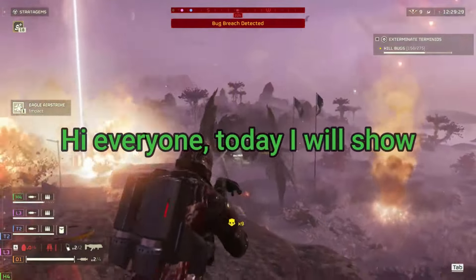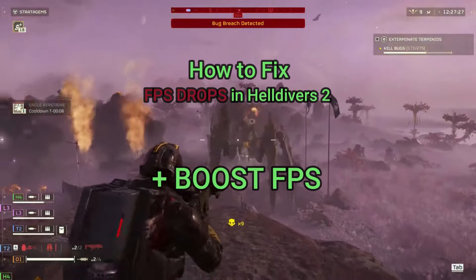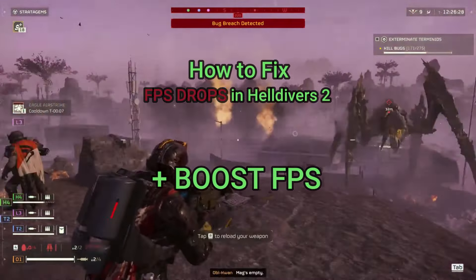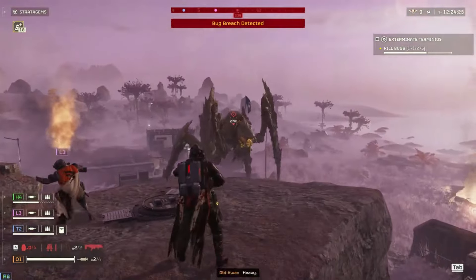Hi everyone, today I will show you how to fix FPS drops and boost FPS in Helldivers 2.